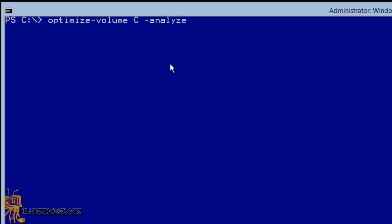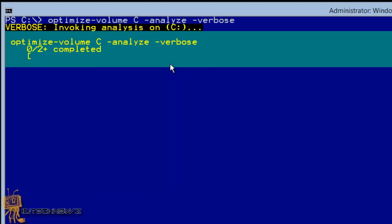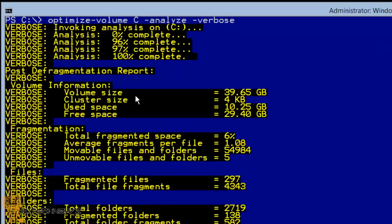You're going to run 'Optimize-Volume C:' — the C drive, D drive, or whatever drive you want to analyze. When you do this you won't see anything, so you have to give it the '-Verbose' attribute to see the information. Hit Enter and you should see volume information like this — there you go.